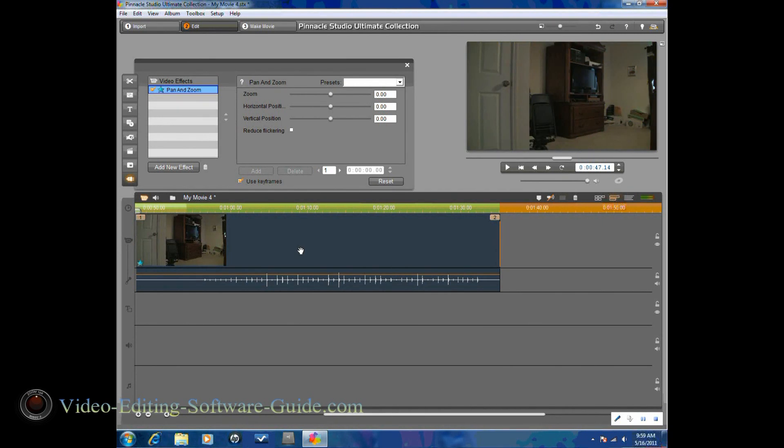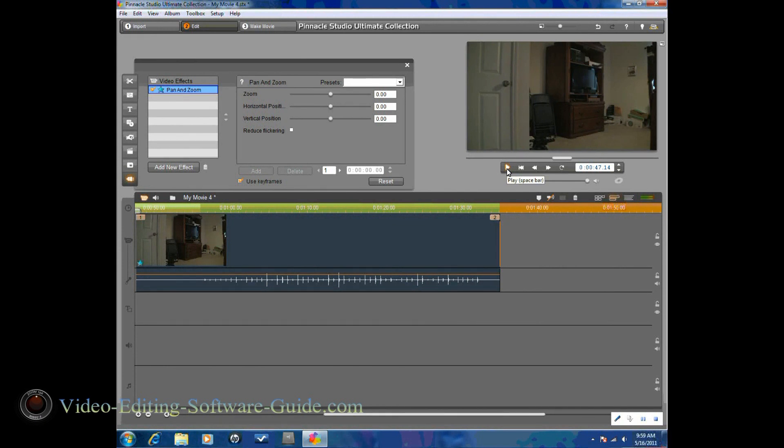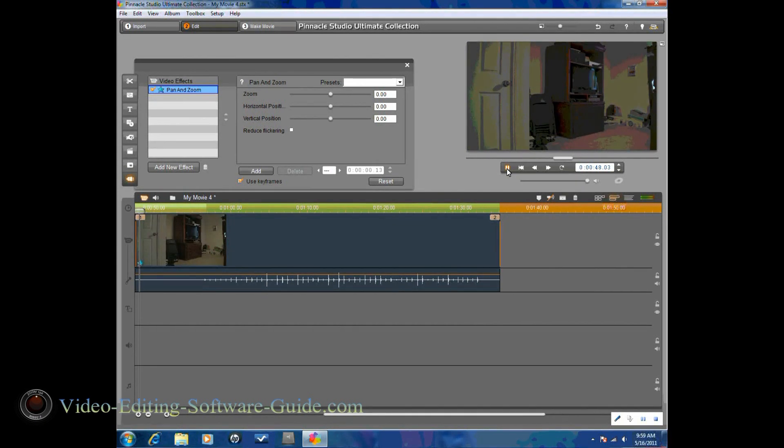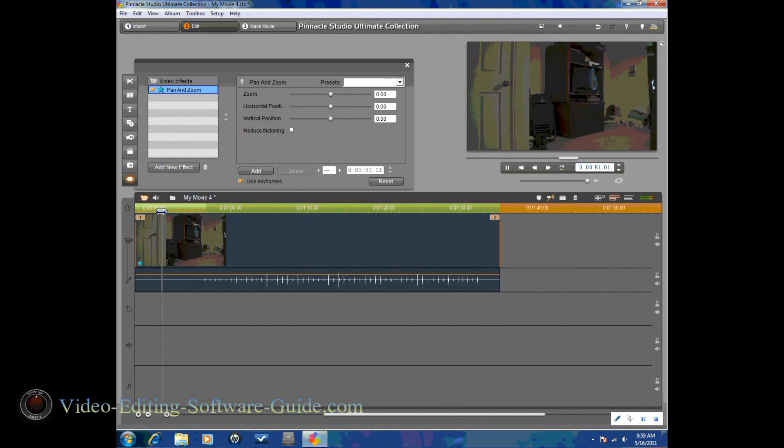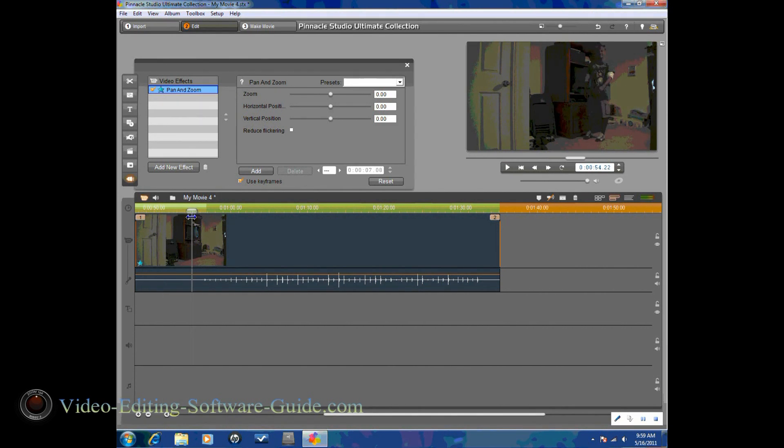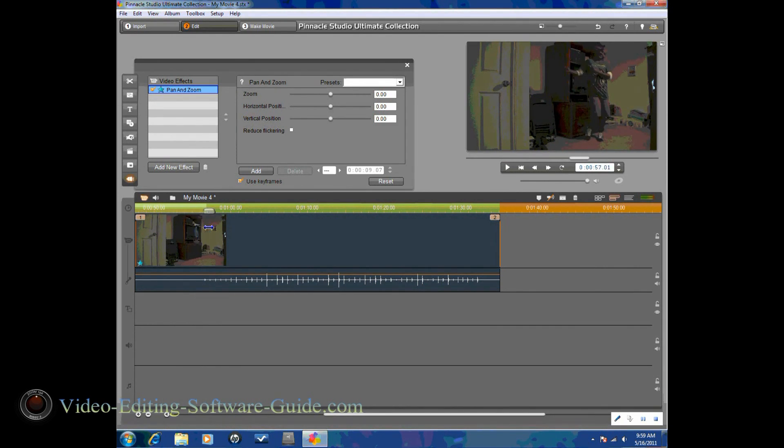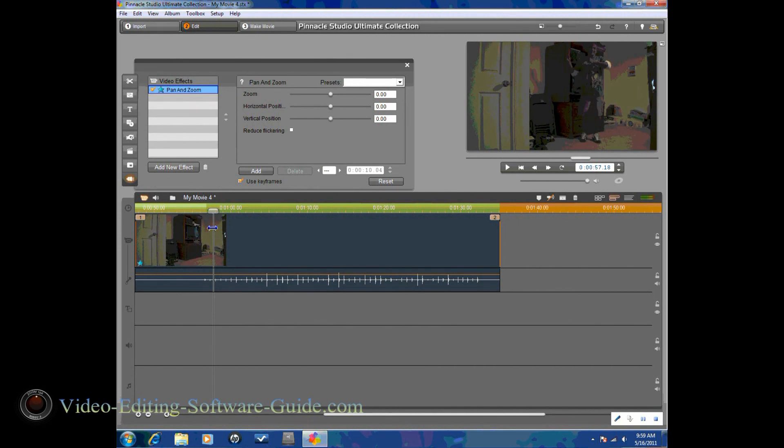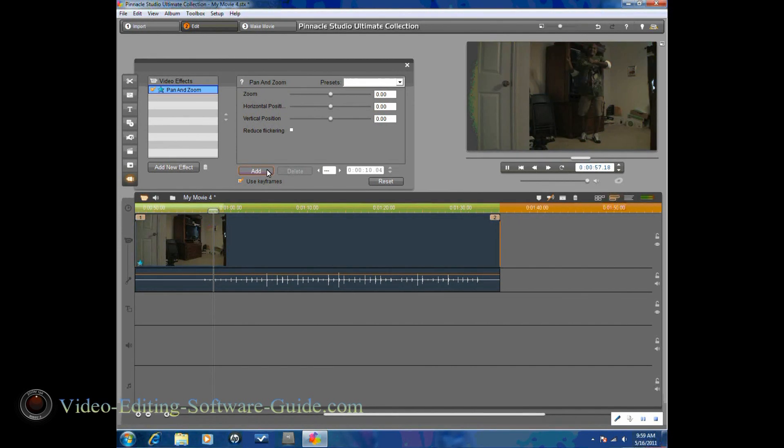So what I'm going to do next is I'm going to play this clip to a point where I want to add my first keyframe in. Or let's just move it along, make it a little bit quicker here. So this looks like a good spot to put in my first keyframe. So I'm going to go ahead and click add.